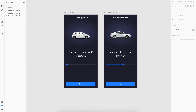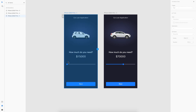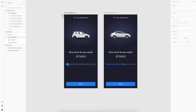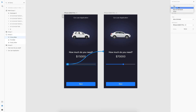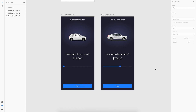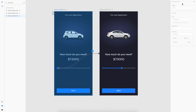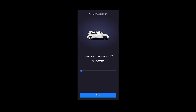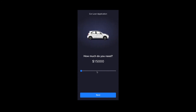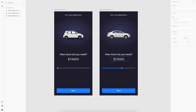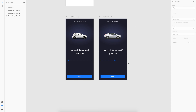Now we're almost done and all that's left is the prototyping. I'll go to prototype mode, select the slider circle, and drag it to the next state. The trigger is going to be Drag and the type is Auto Animate. Let's preview it — dragging it now and as you can see it's working perfectly. That's how we do the car loan application.